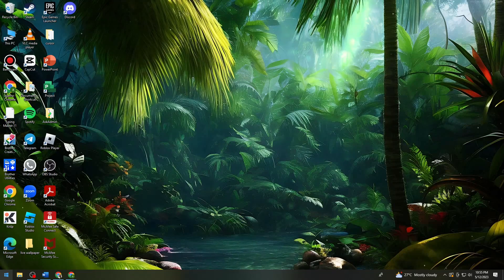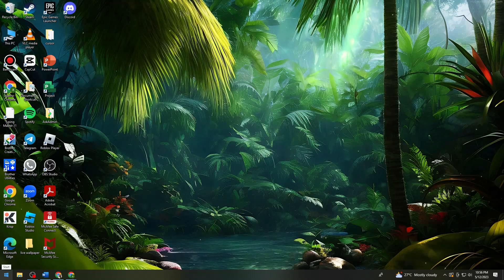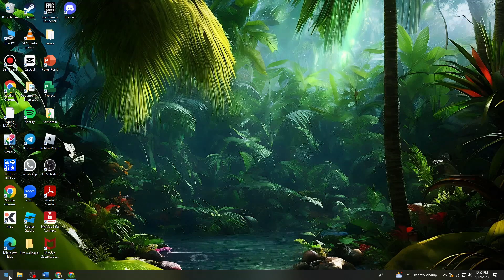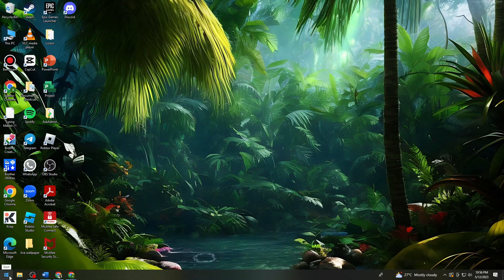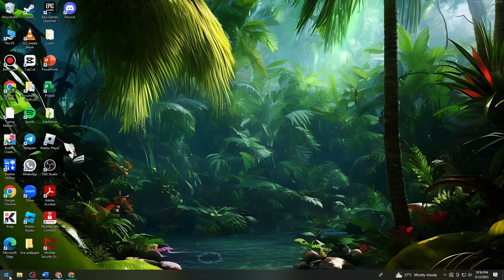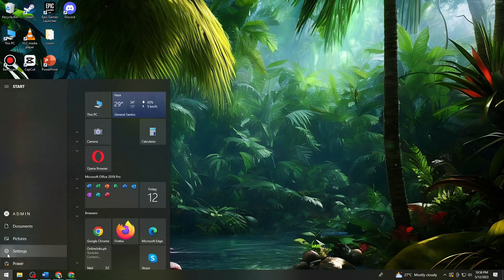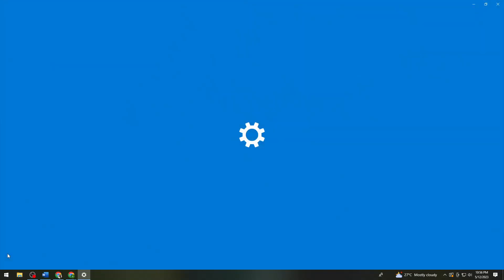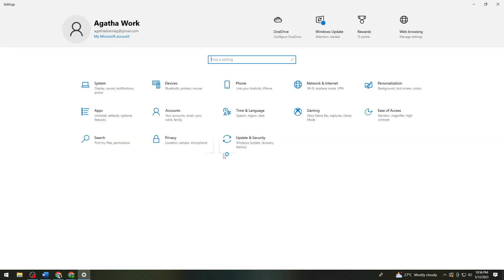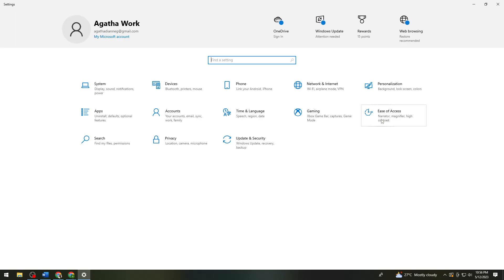Click on the Start button or icon at the lower part of your screen, click on Settings, then Ease of Access.